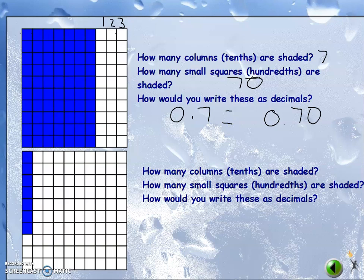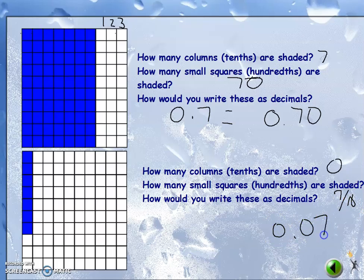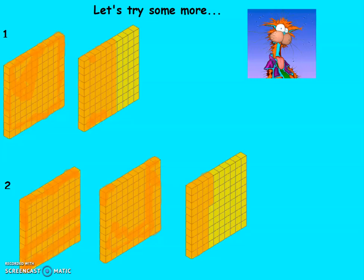Those are equivalent because seven rows is the same as seventy hundredths. How many columns or tenths are shaded — do I have a whole column shaded? No, so zero. How many small squares or hundredths are shaded? I have seven out of ten, so I write that as 0.07. Only part of one tenth is shaded, so it's also 0.07 because the whole tenth is not shaded in.